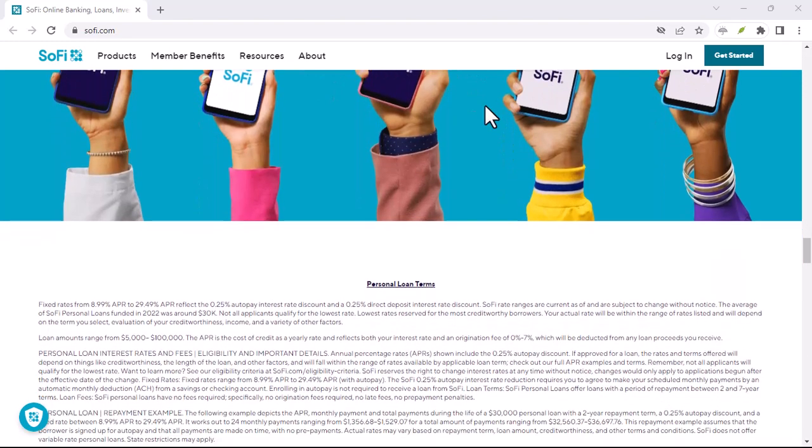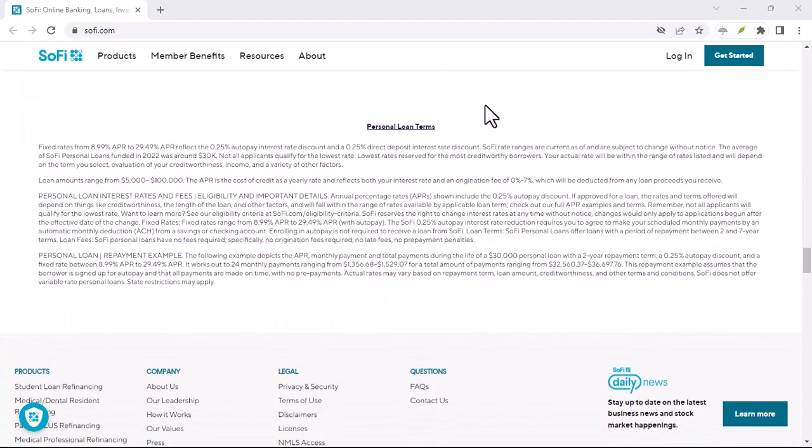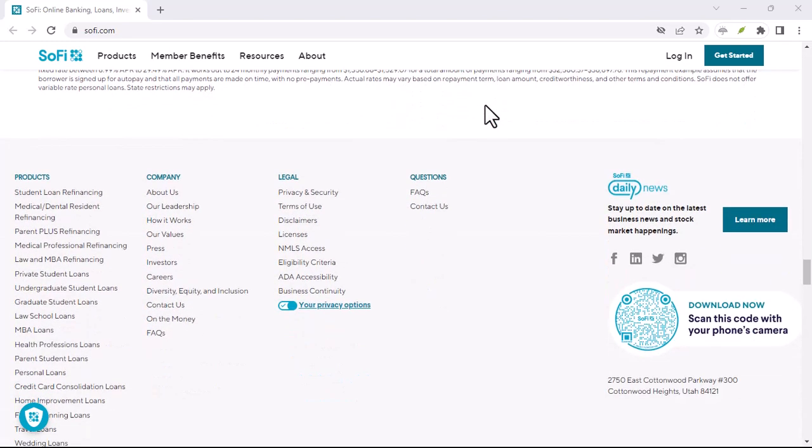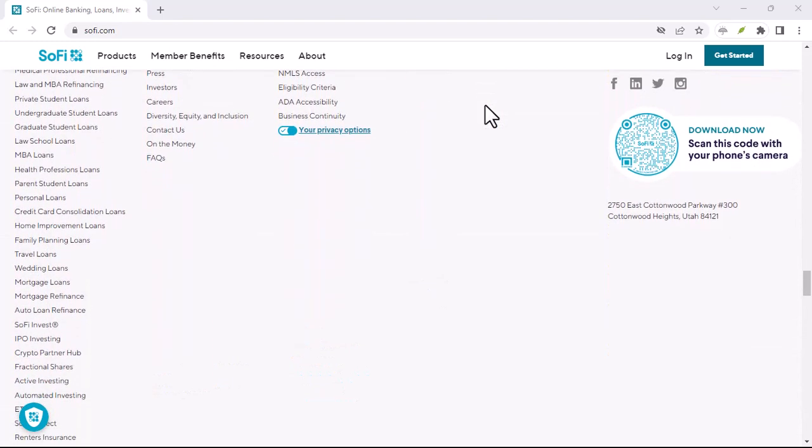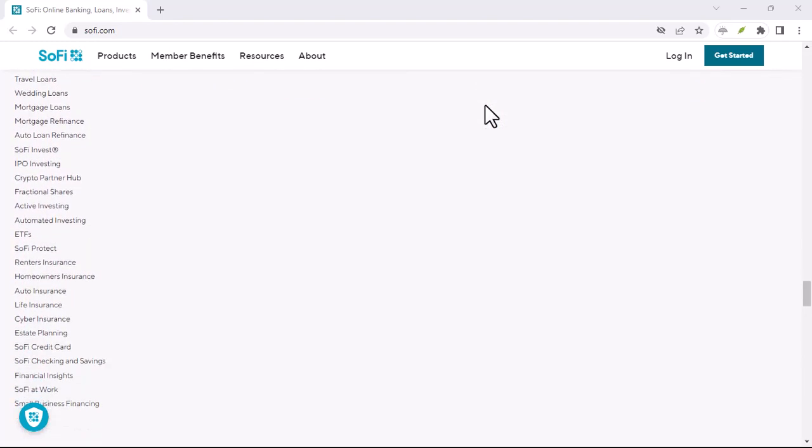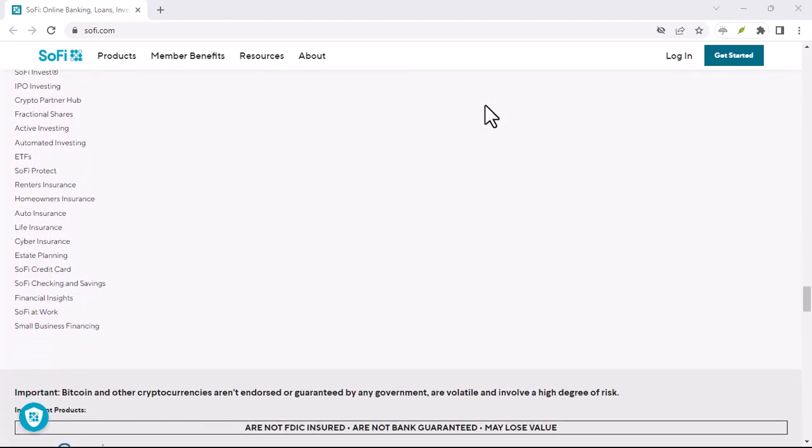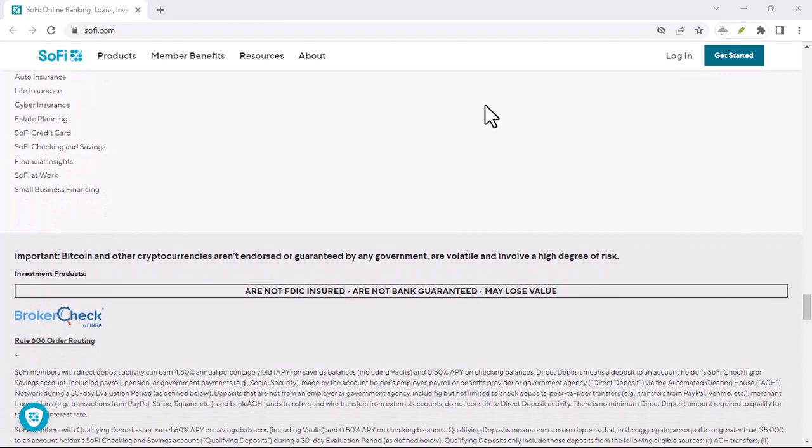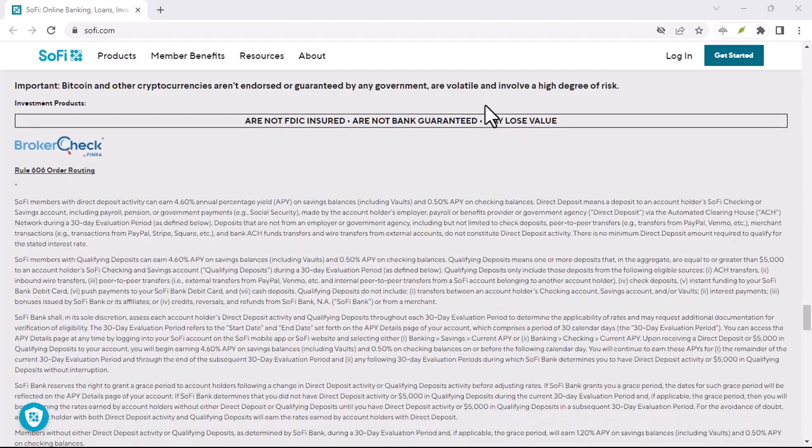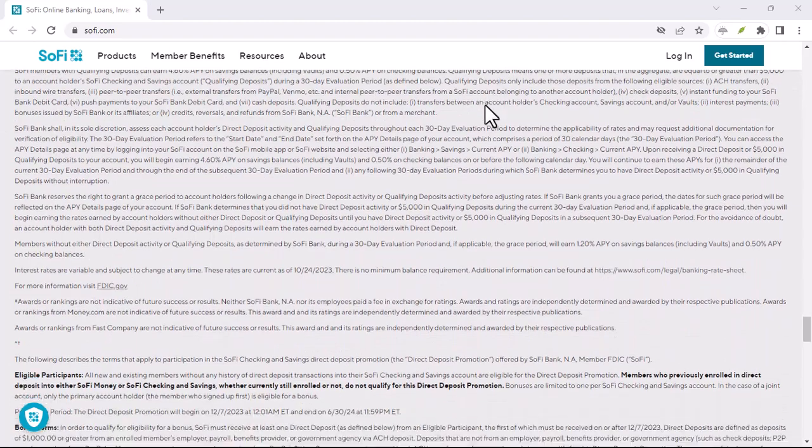Timing: remember, ACH transfers aren't instantaneous. There's a processing period involved, so factor that in when planning your transfers. Not ideal for urgent needs—if you need immediate access to your funds in SoFi, ACH transfers might not be the best option.